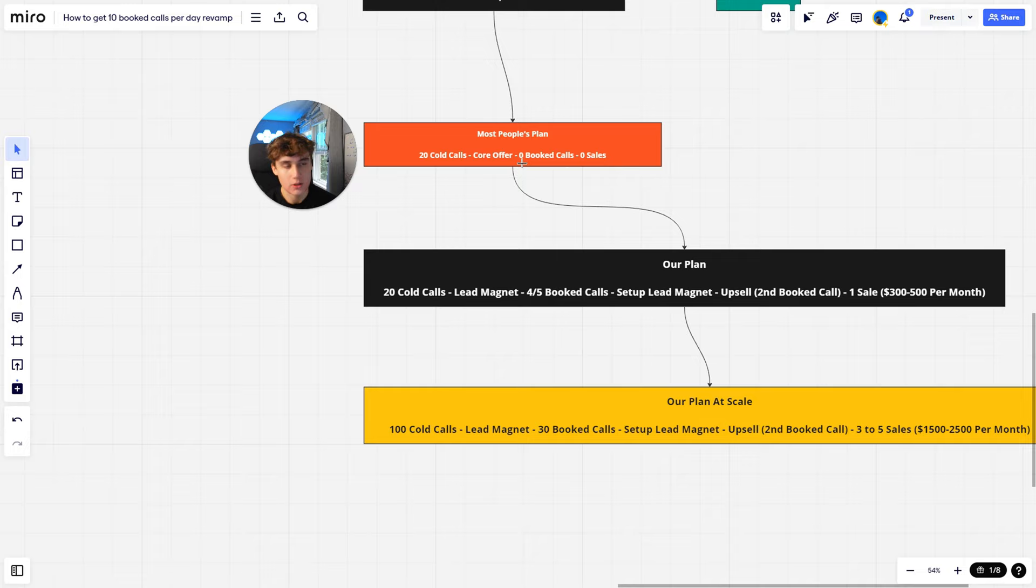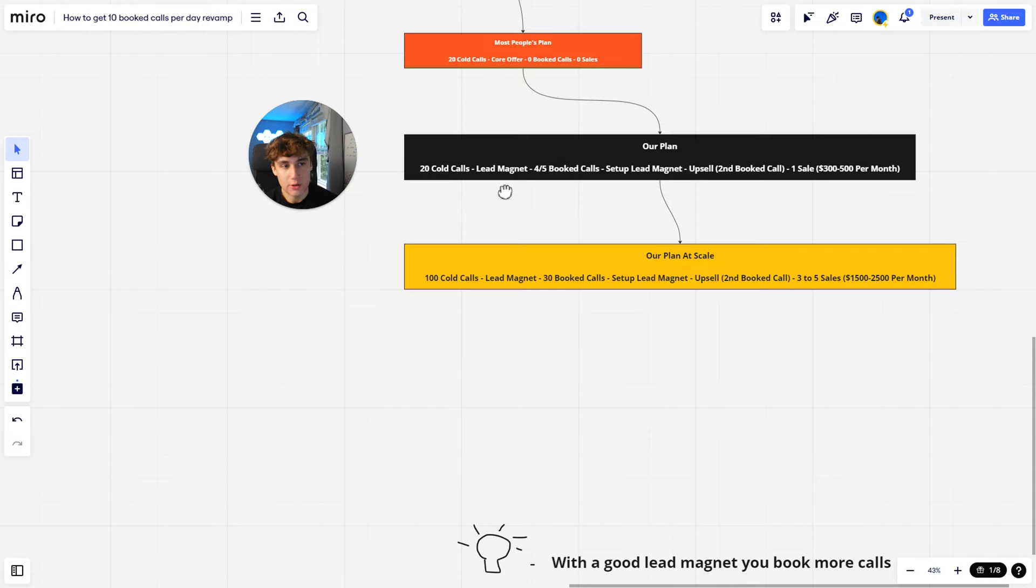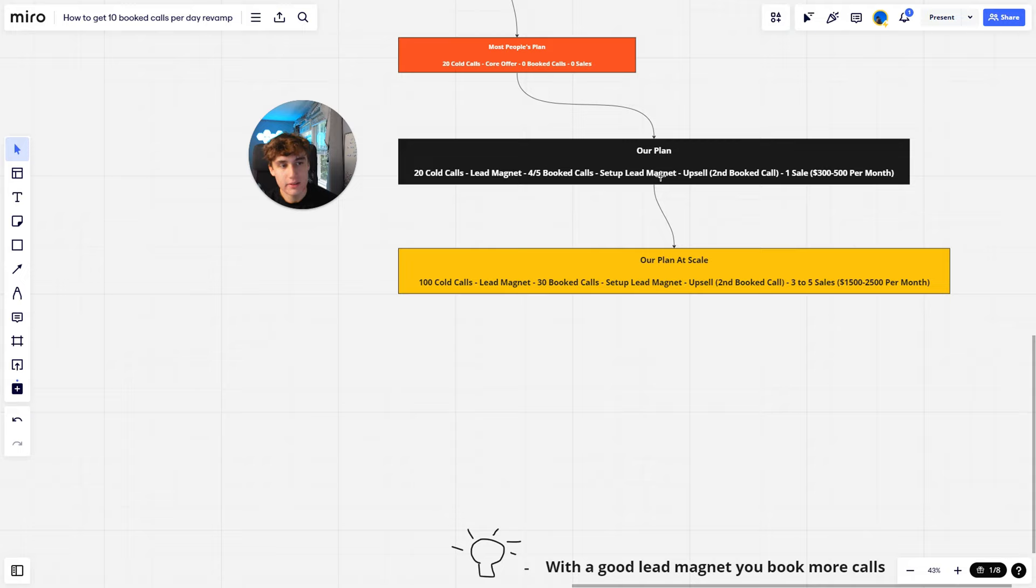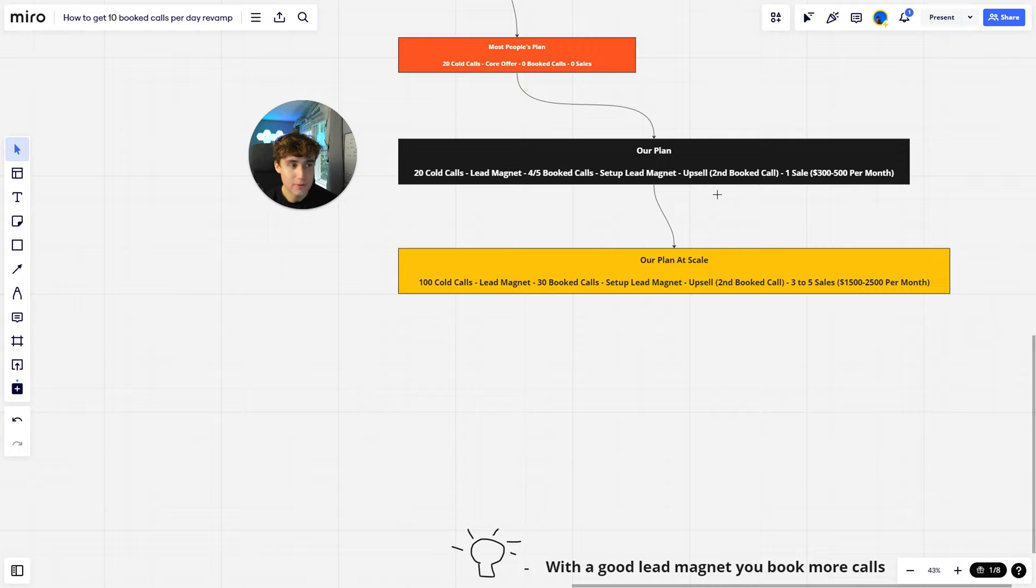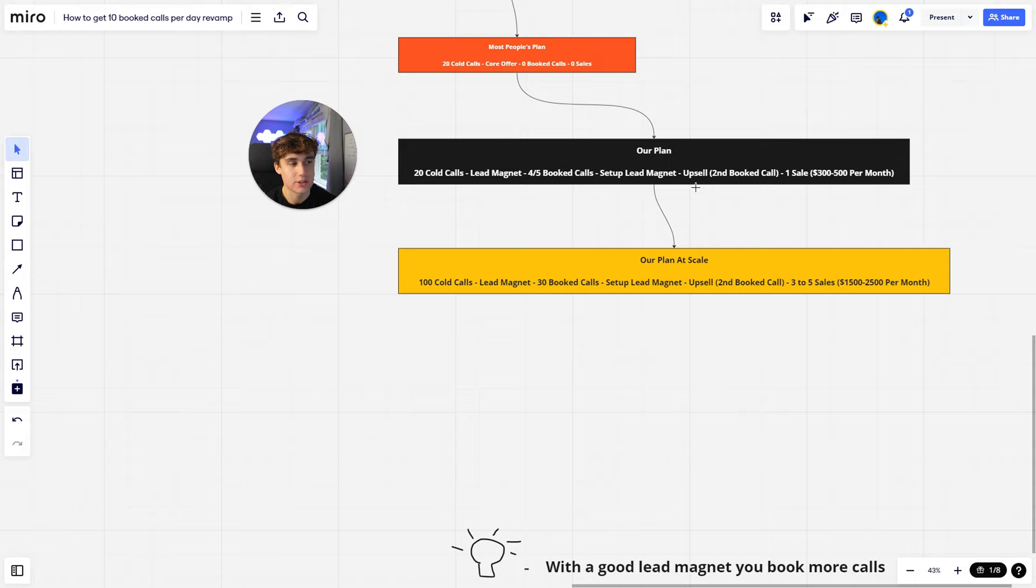Our plan: it goes 20 cold calls, offer our lead magnet, four to five booked calls out of that. In these booked calls, all we're doing is setting up the lead magnet for them. So if I'm offering a free website, all I'm doing is just setting up the website for them for free. I'm not selling them anything on that call afterwards. So maybe after a week or so, I'll hit them back up and be like, hey, I have this other thing, would you be interested? I'll get them on a second booked call, and then from there I'll get a sale.